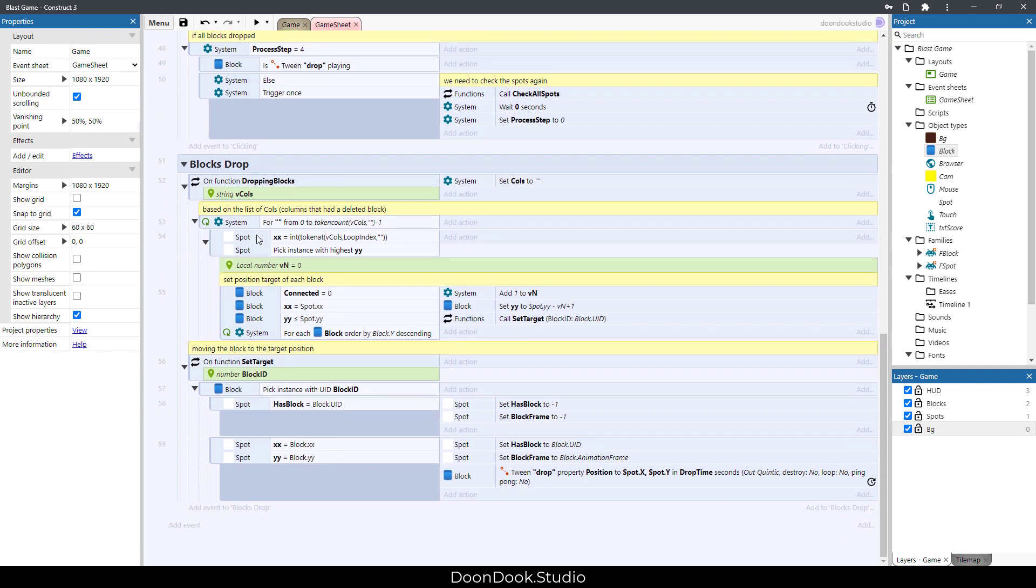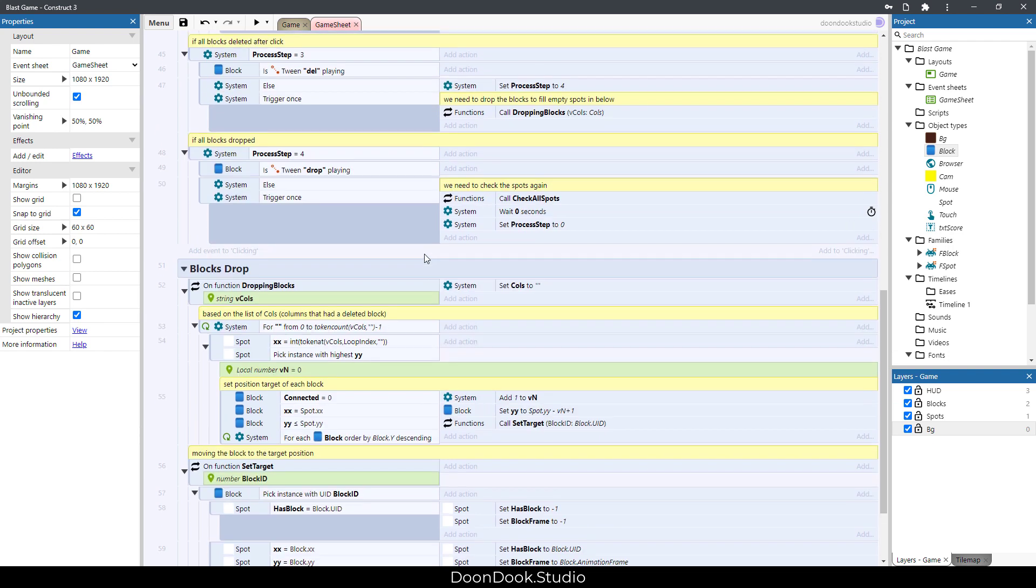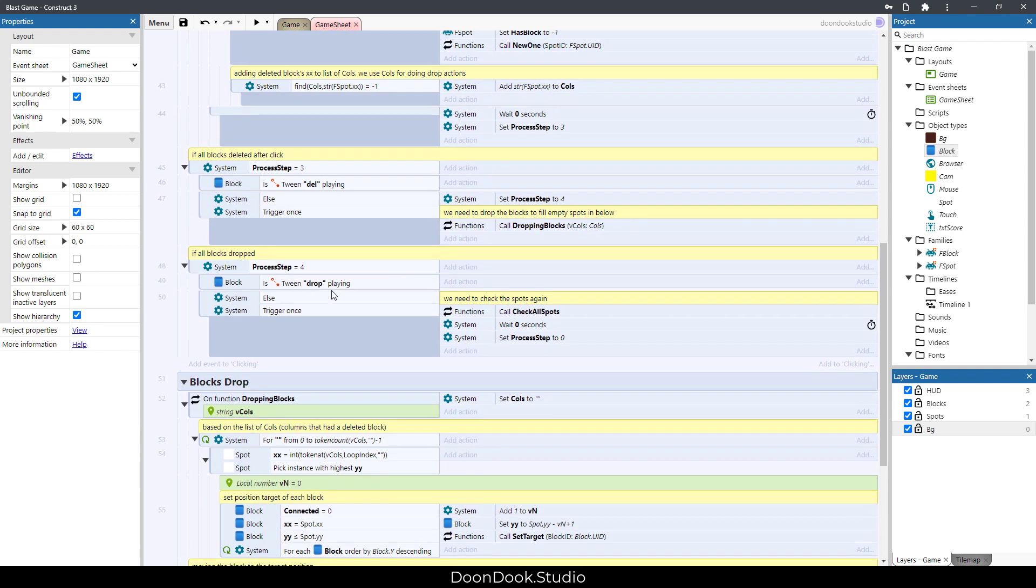To make the blocks drop, here we set the target of blocks. Here we move the blocks to the target. And this is the mechanic of falling and dropping of blocks. After the dropping is finished and all blocks are dropped, we need to check all the spots.